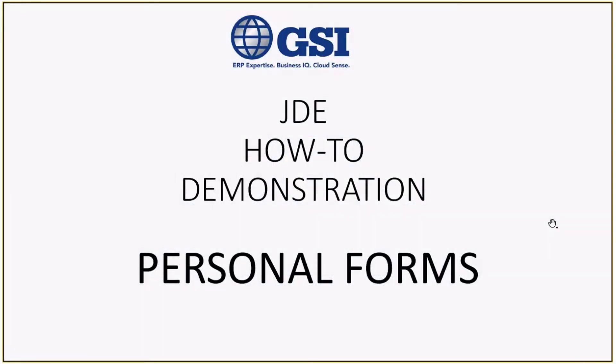In this video I will be demonstrating how to set up a personal form. Personal forms allow you to customize how your form is displayed. You can personalize a form based on your requirements, roles, and specific needs.